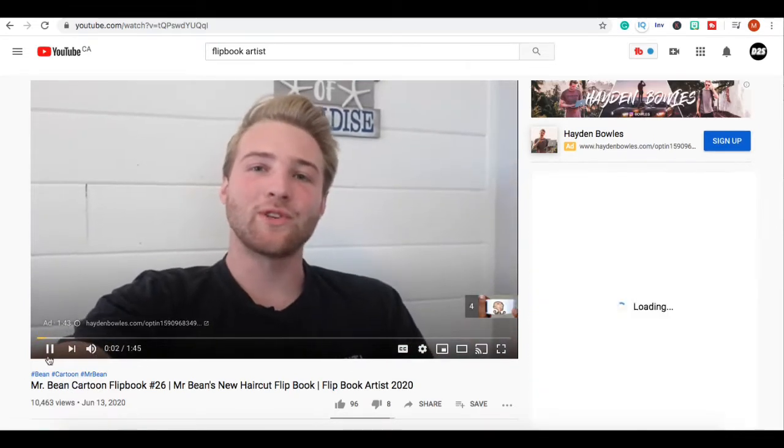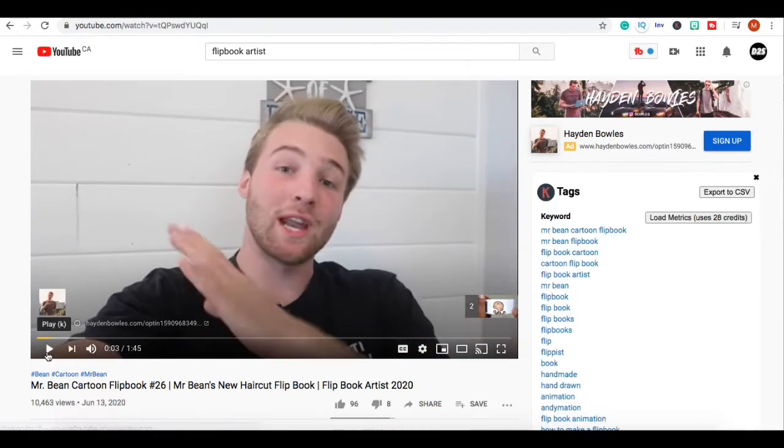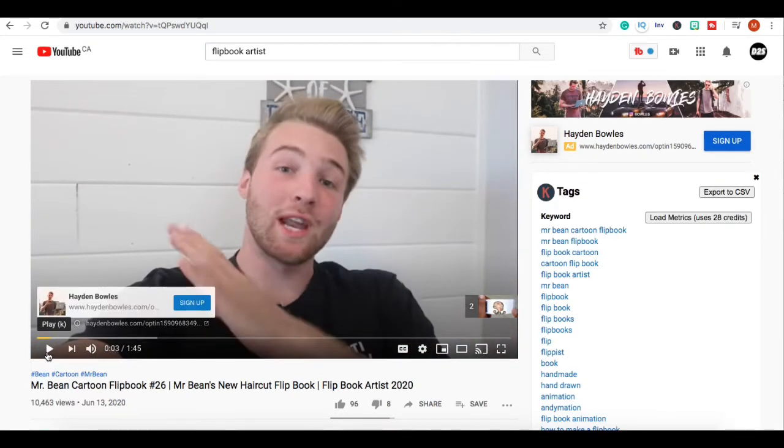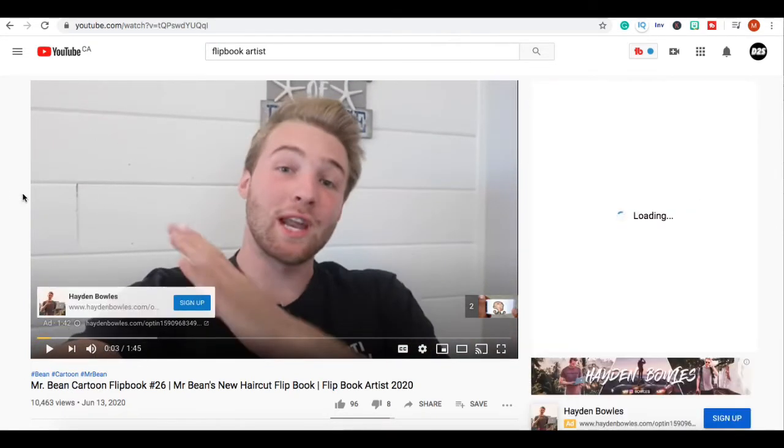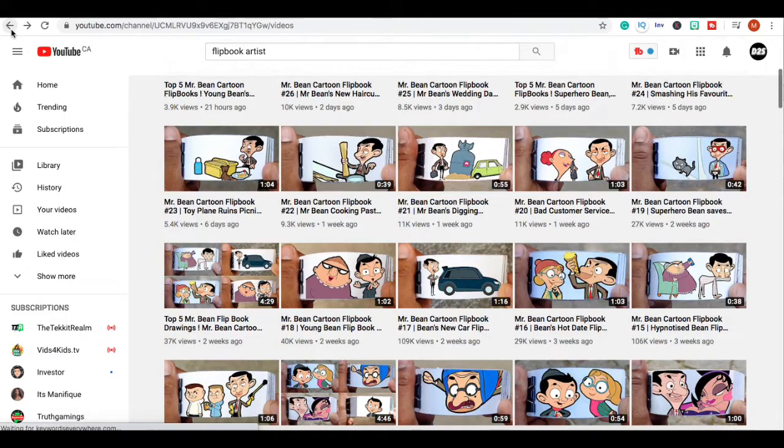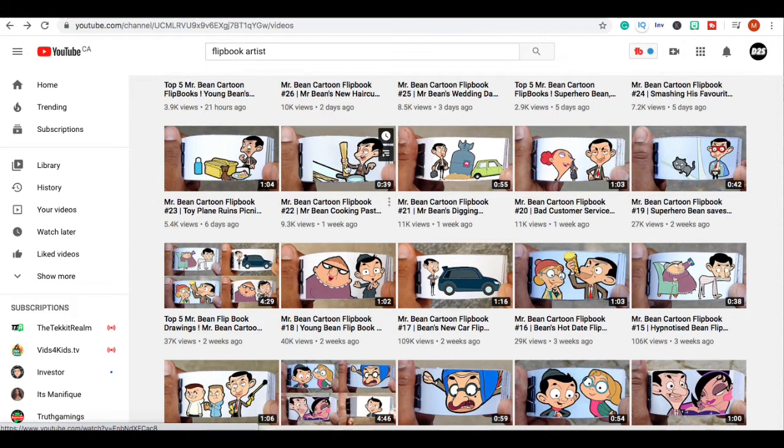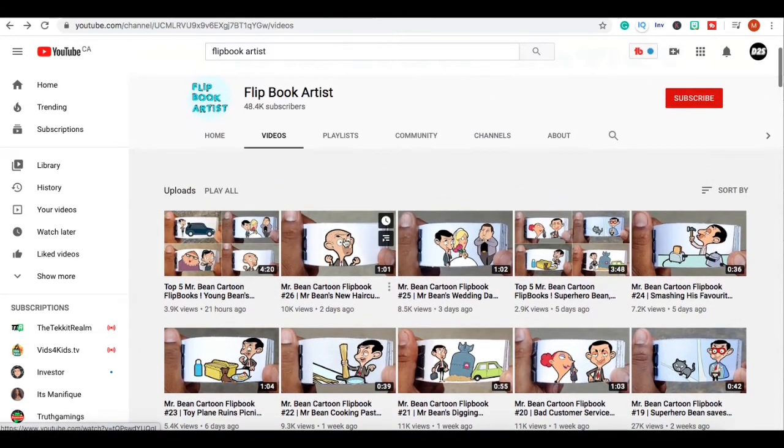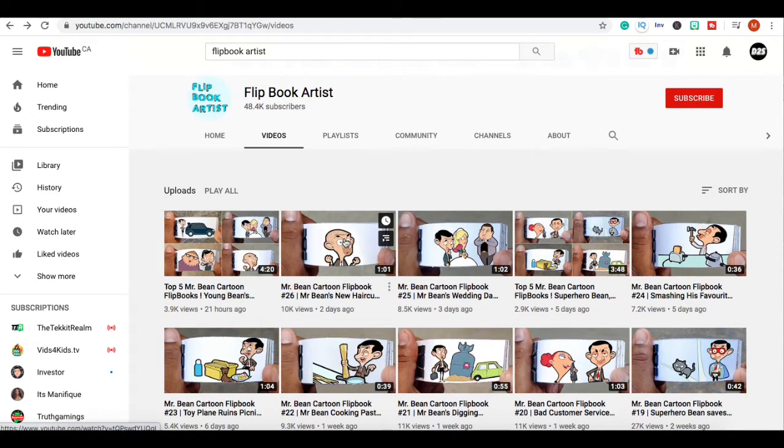That's what you need to do on your channel as well. Just watch what kind of videos blow up and double down, keep making the same video over and over again, keep milking those videos. You are going to be successful, just give YouTube what it wants and you're gonna make money for sure.